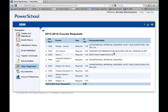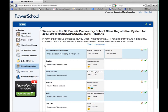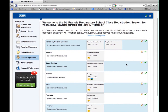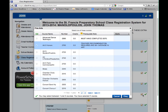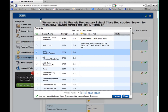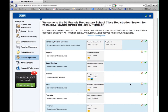If you want to review or change any selections, left-click on Class Registration. This will bring you back to your course selection page. You may then make any changes you want. If you do make changes, be sure to left-click Submit again in order to update all your requests.